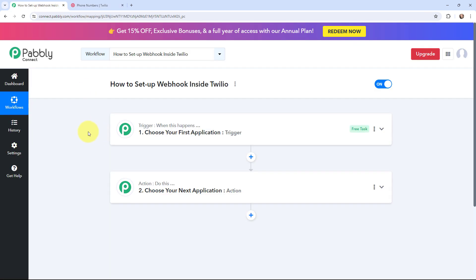In this video I am going to tell you step by step how you can set up a webhook inside Twilio and send data to other applications as an event takes place. My objective is that whenever I receive a new SMS on the number registered with my Twilio account, I want to capture the details of that SMS inside PowerBlee Connect.